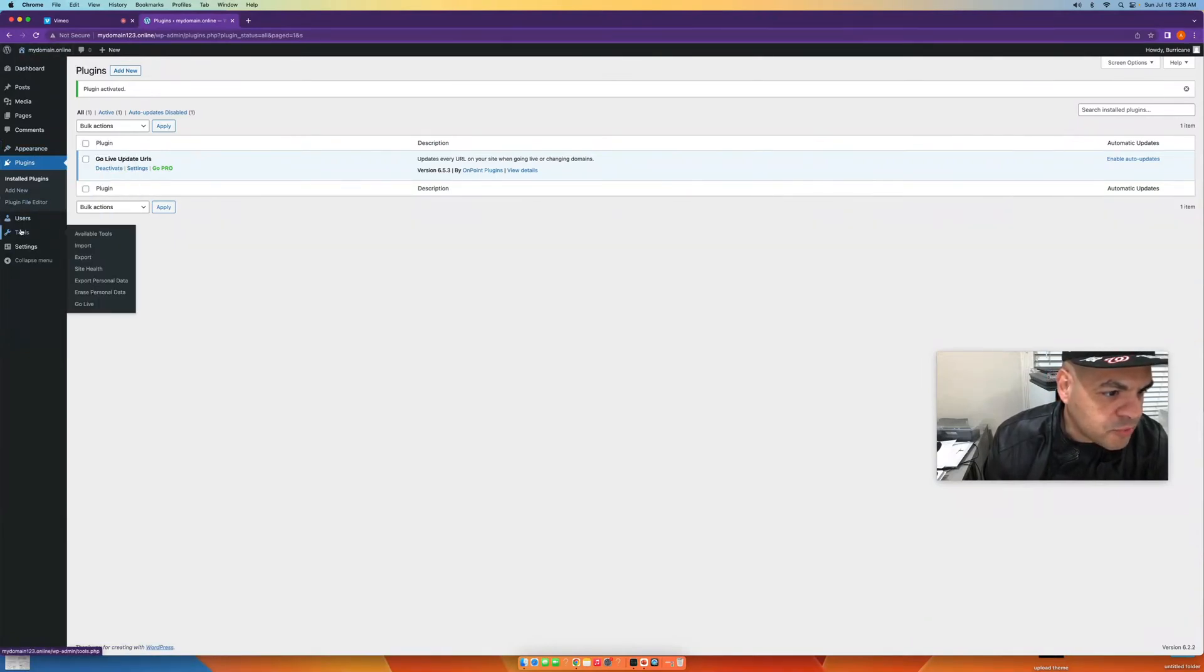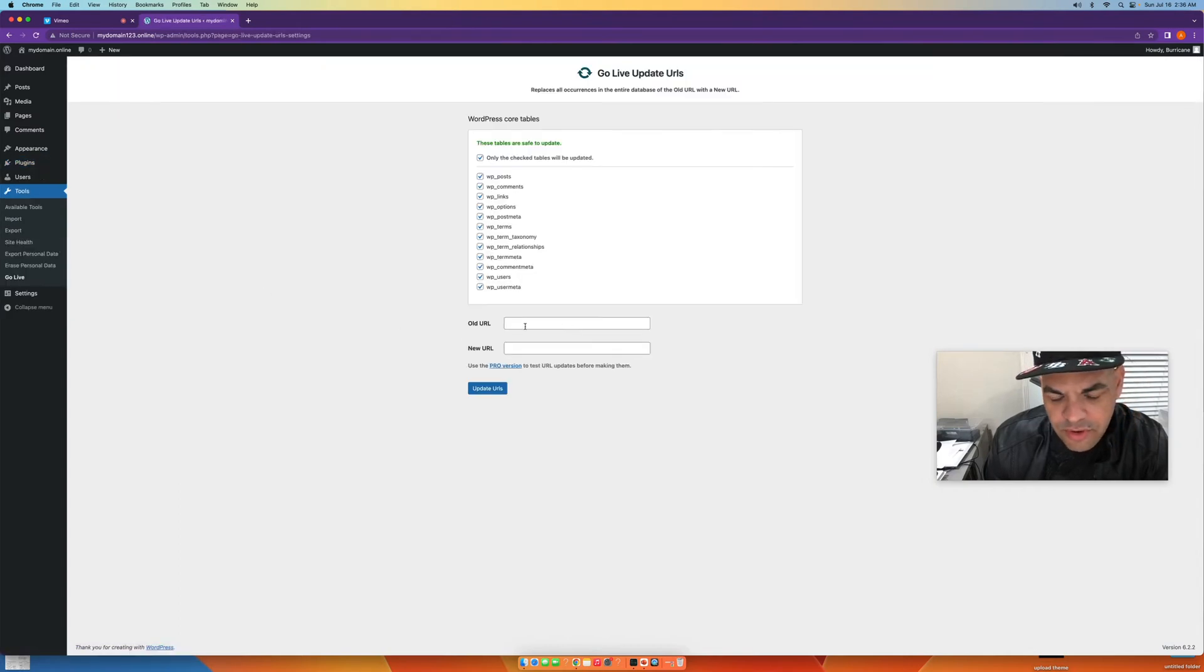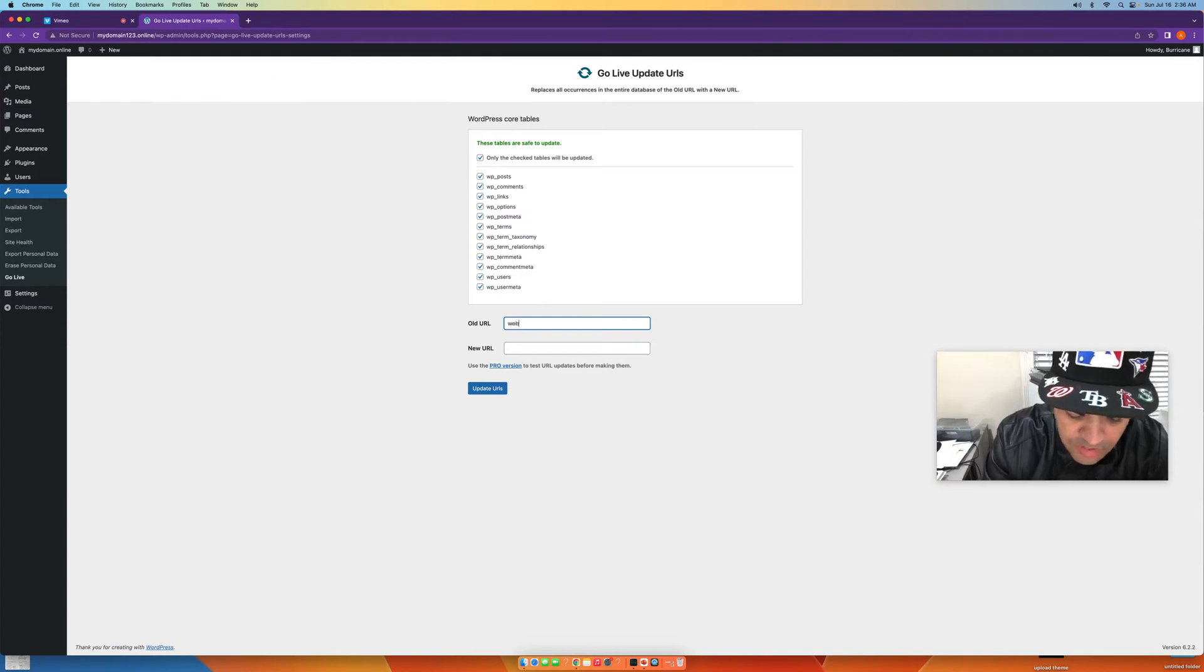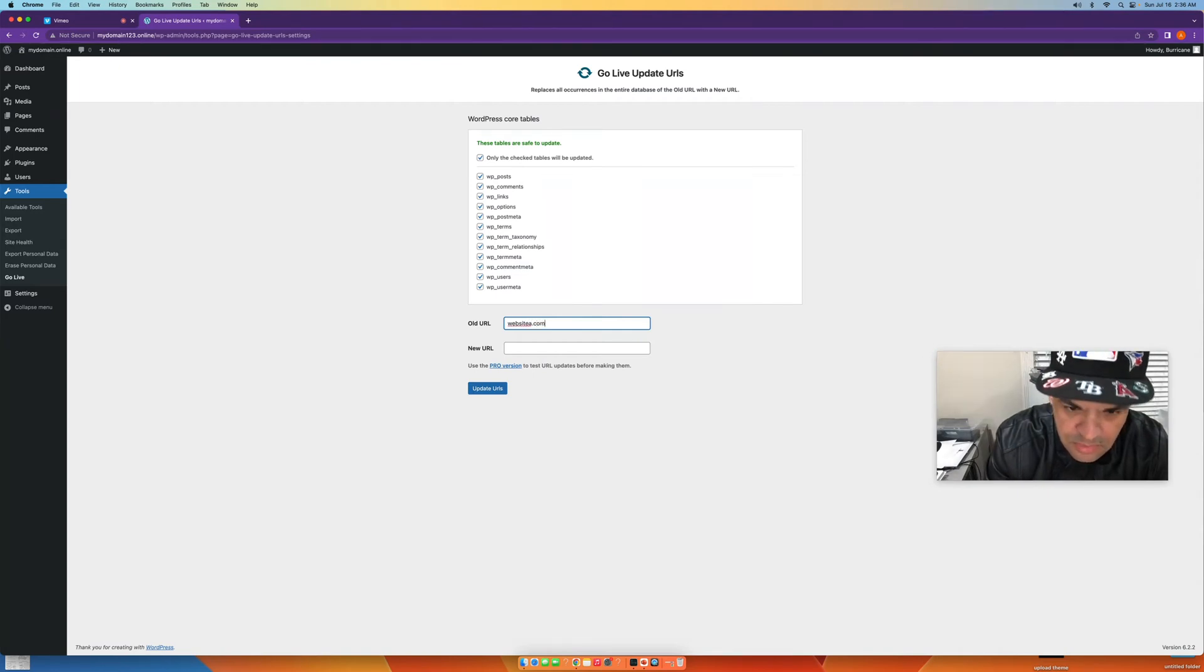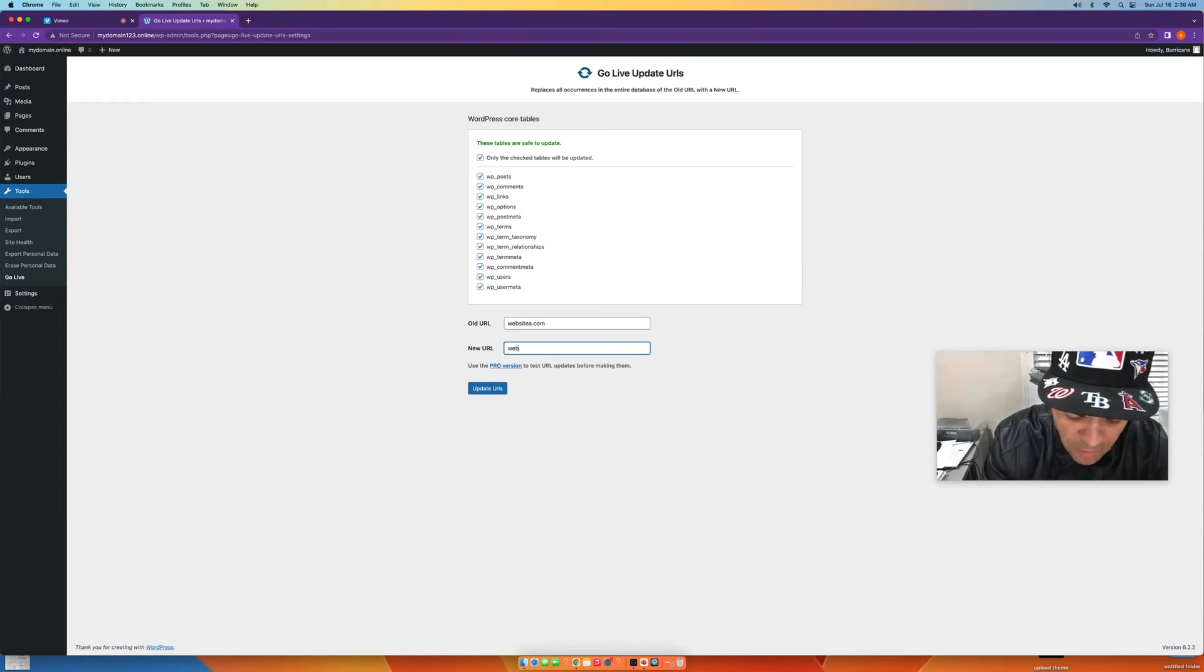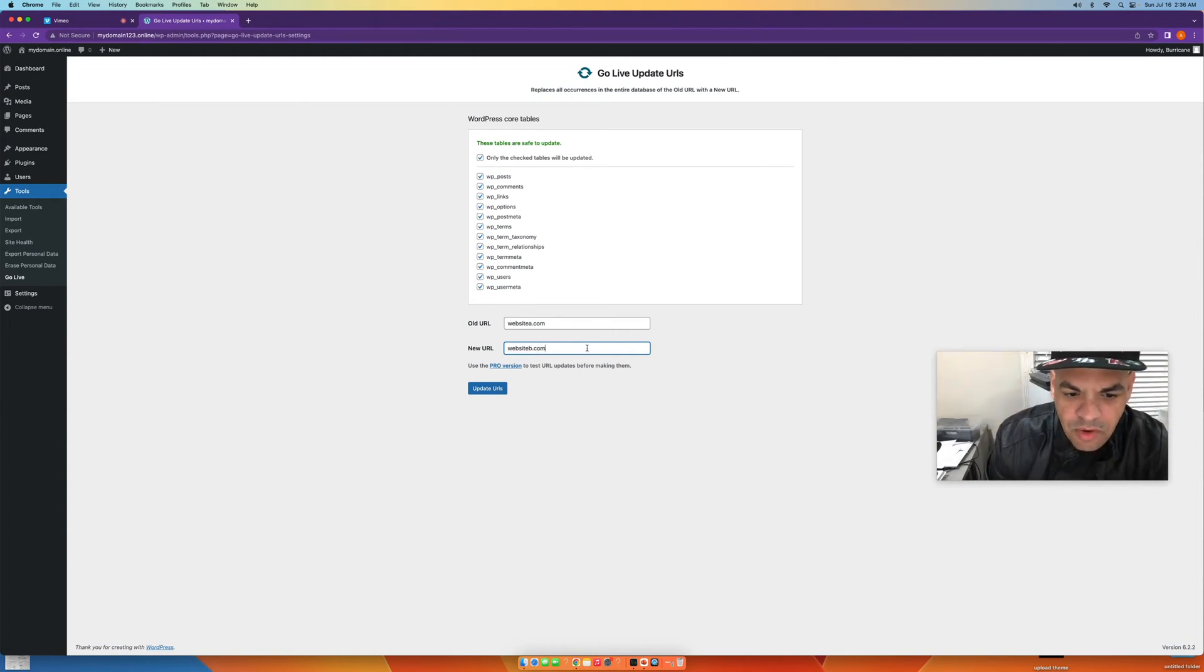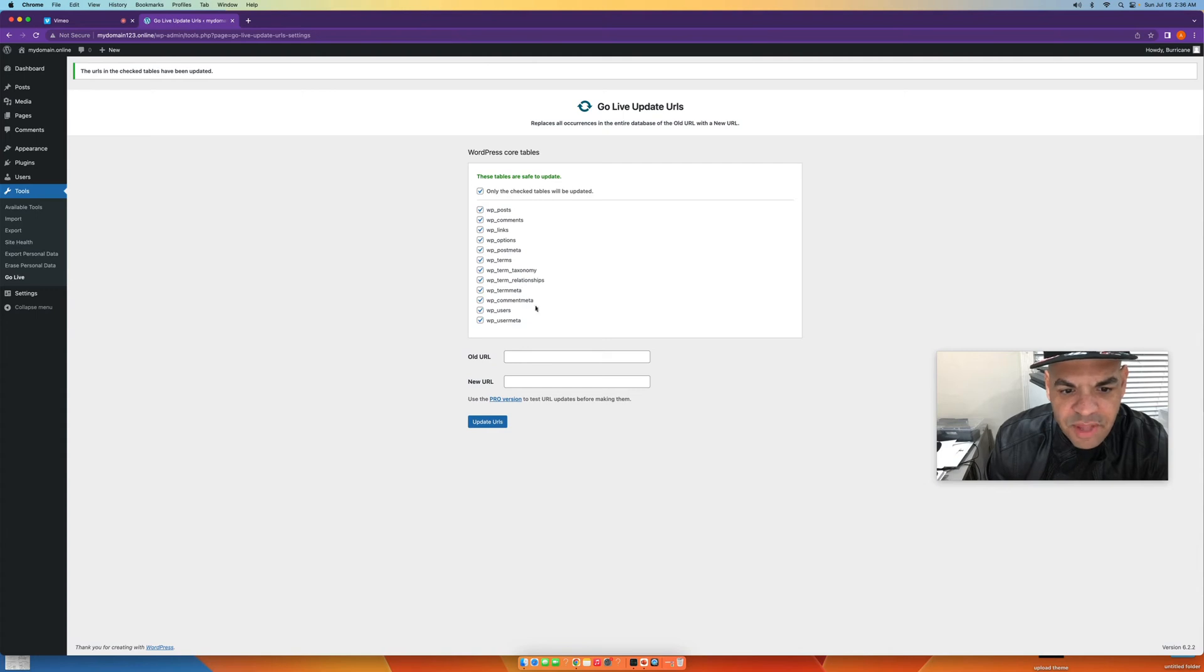You're going to go to Tools over here where it says Go Live. Now what you're going to do is put the old URL, so let's say the old URL was websiteA.com and now you're going to websiteB.com. All you're doing is just pushing Update. And when you push Update it's going to say tables are safe to update, everything got updated.